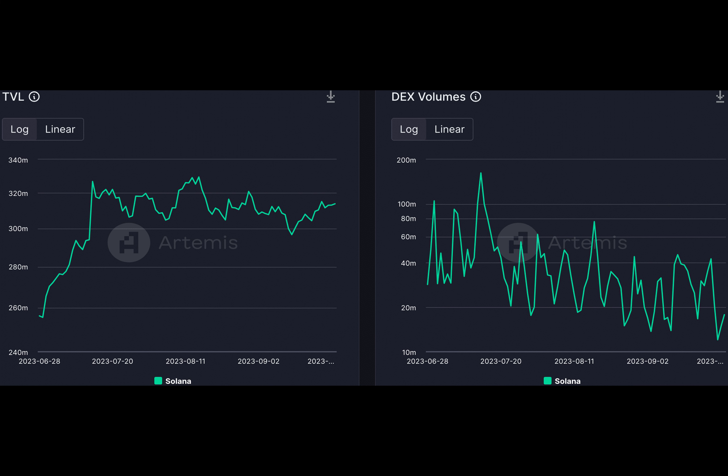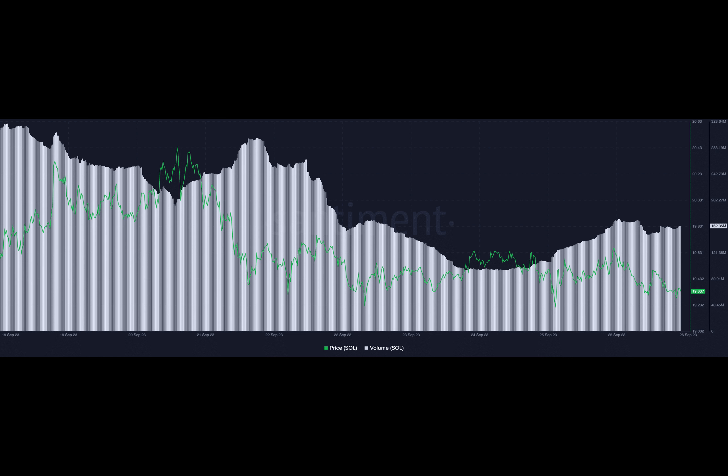One significant strategy involved the adoption of points programs by several Solana DeFi protocols such as MarginFi, Cypher, Solend, and the latest entrant, JITO.